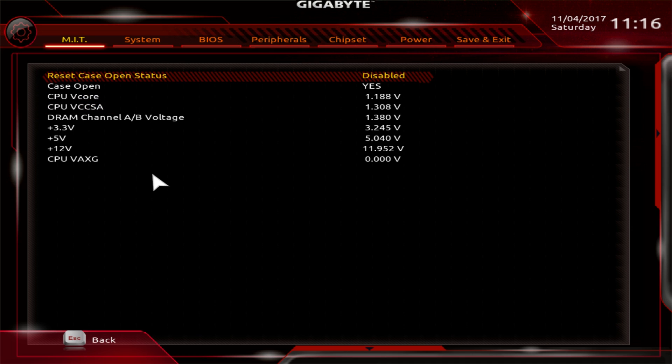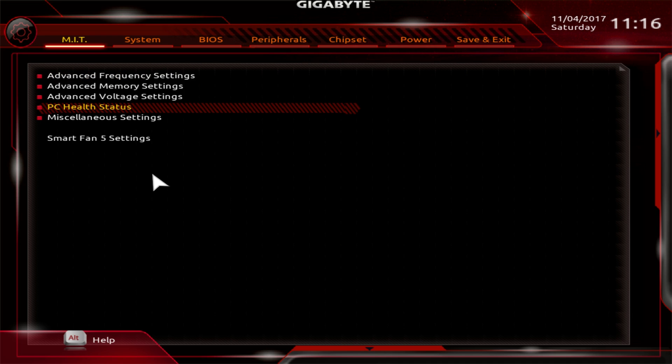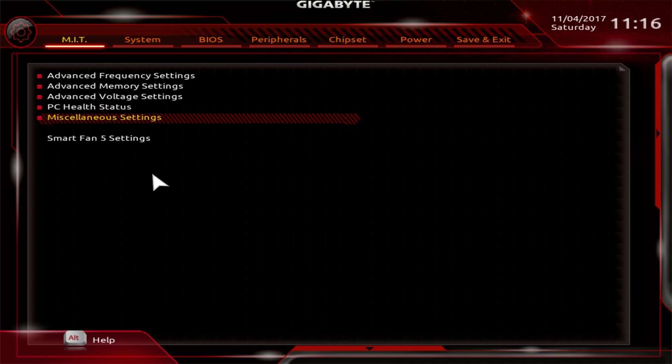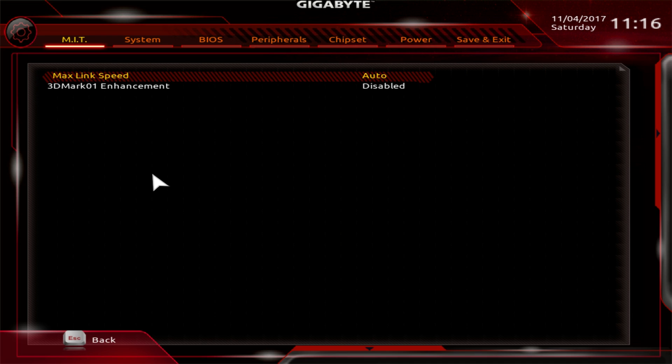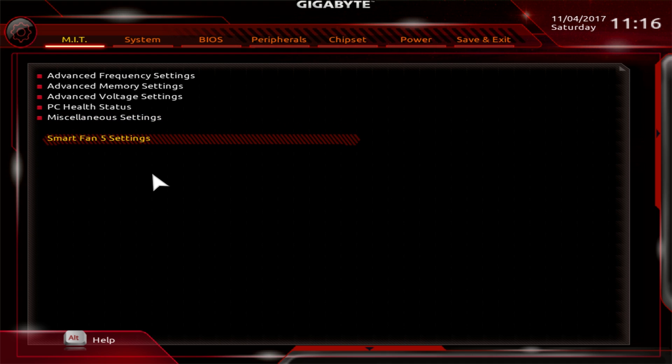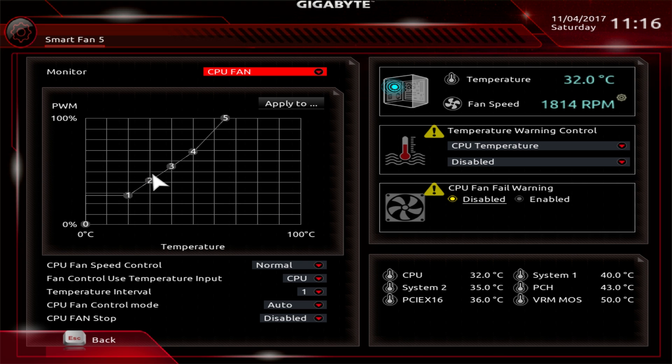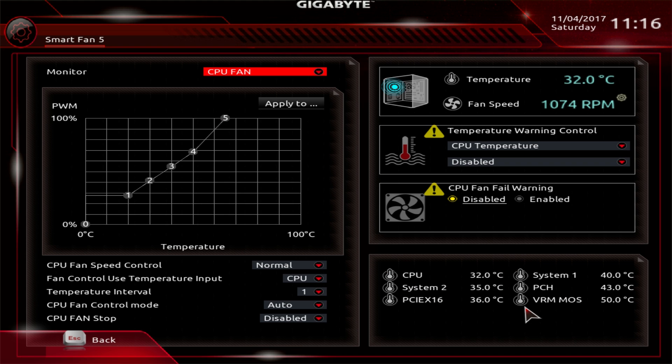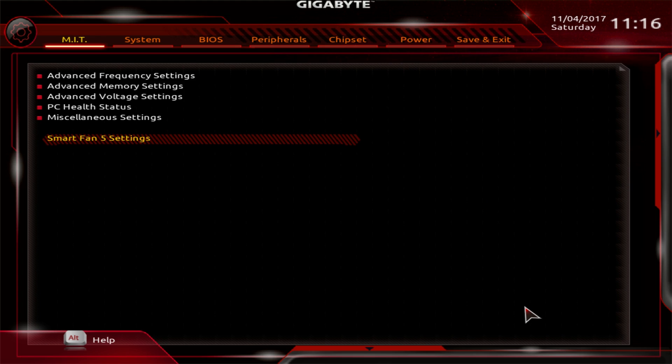PC health status. This just shows you mostly your voltages. I wish there was temperatures in here, but there's not. Miscellaneous settings, nothing we really mess with. I don't know why that 3D Mark thing is still in every motherboard BIOS. Smart fan 5, again, the same smart fan I showed you guys. That does have your temperatures in here. I just wish they were all in the PC health status thing.